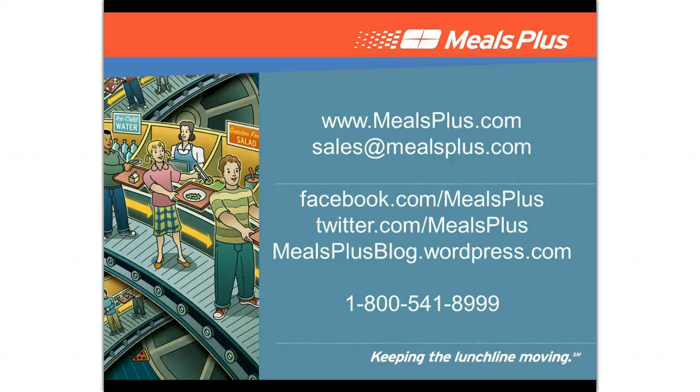Integrated, automated inventory from Meals Plus. Just one more way we're keeping the lunch line moving.